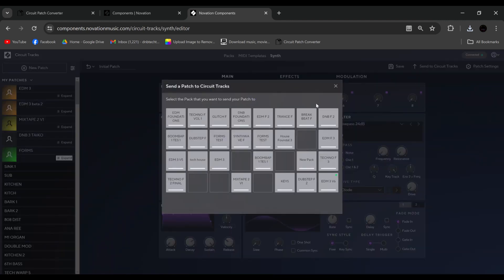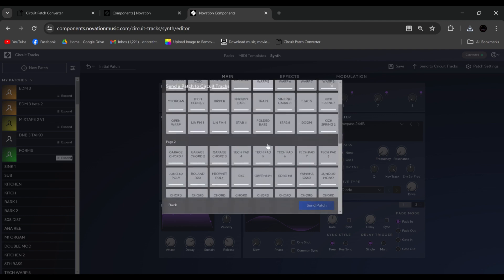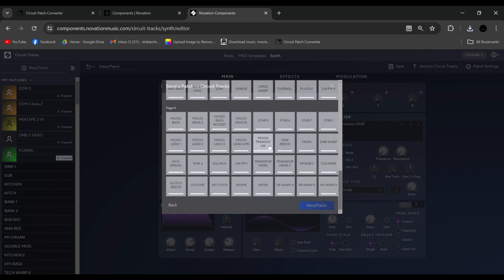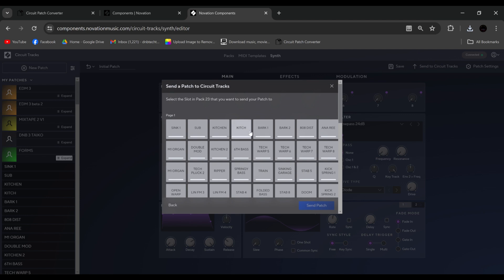But we can also send it to the circuit tracks. So if we pick a pack here, or pick this one again. And then here's all the slots. So you can say we'll send it to here. Now I'm not going to do it. You would click the one you wanted, and you click overwrite patch. That's how that is done.